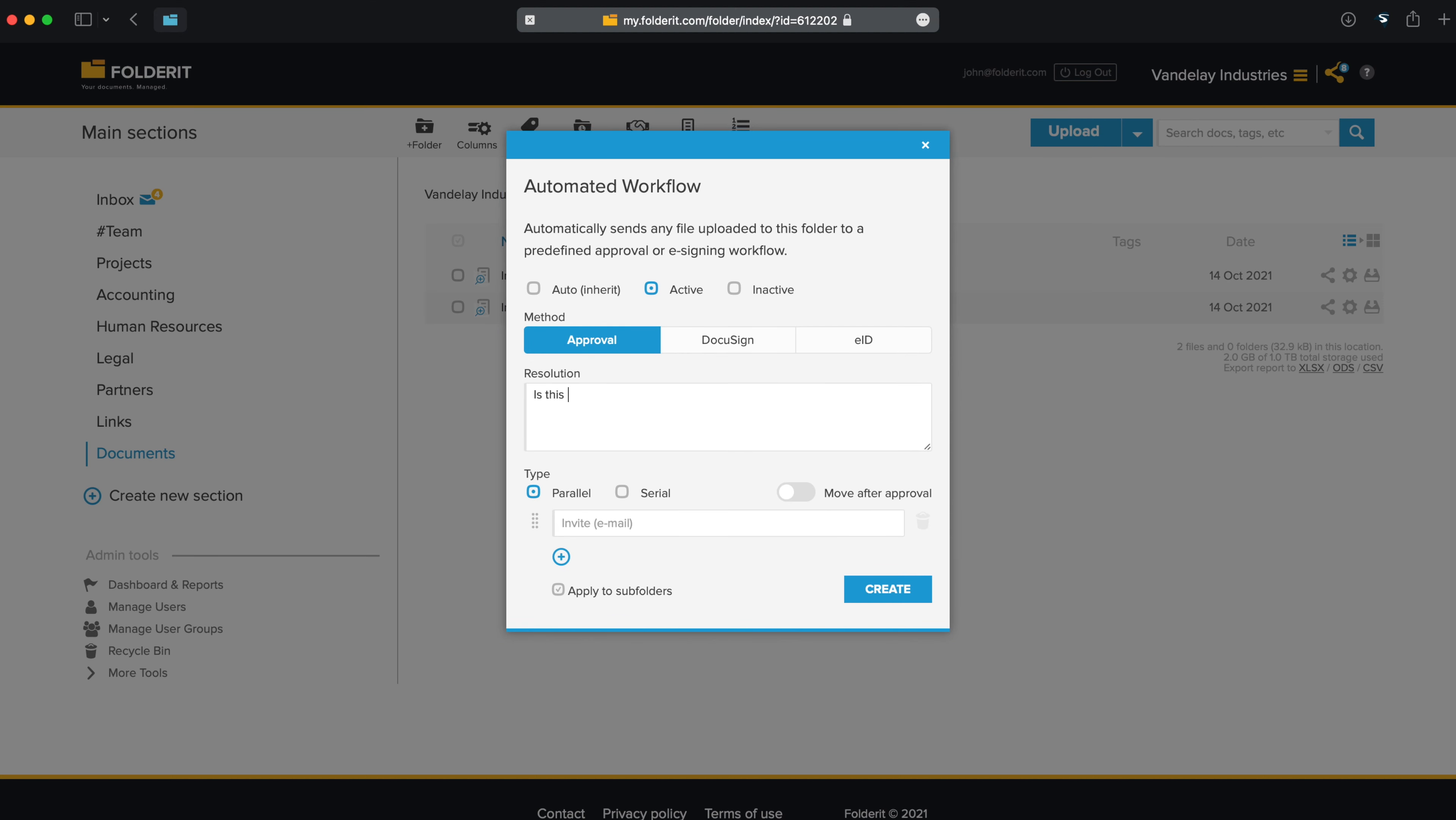Add a resolution. What do you want the approvers to agree with? Then choose a type of workflow. In parallel mode, everyone you invite to approve will be sent the request at the same time, and it doesn't matter in which order the decisions will be given.